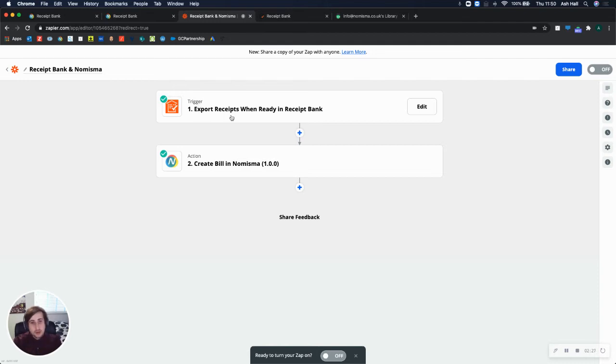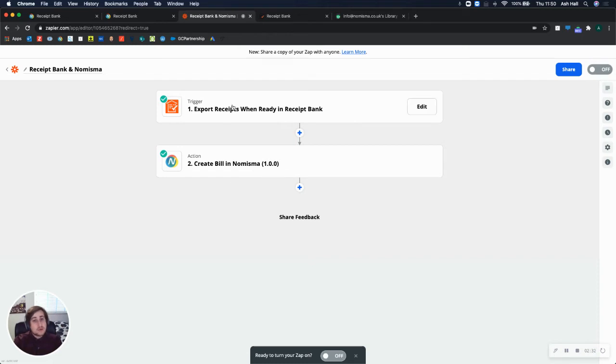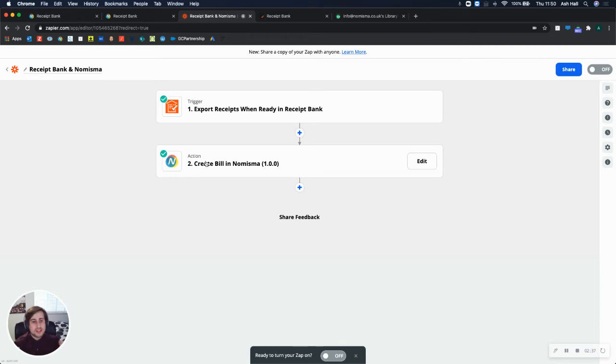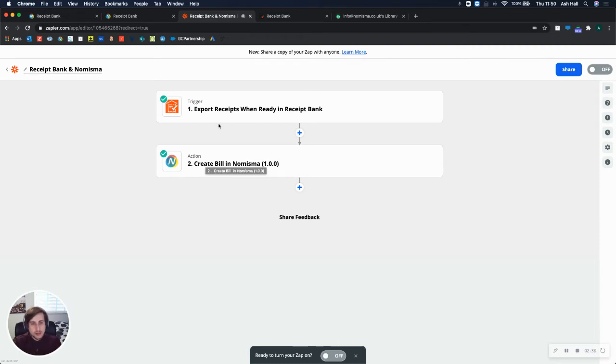So here I've got export receipts when they're ready in Receipt Bank. And it will export the receipt and all of the details and it will create a bill in Numisma. So I'll show you exactly how this works. So by clicking into this, I can see each of the individual steps that I need to take to create this Zap.